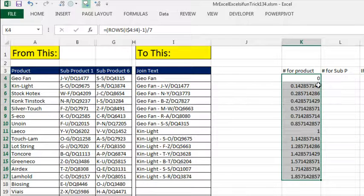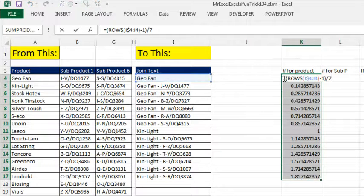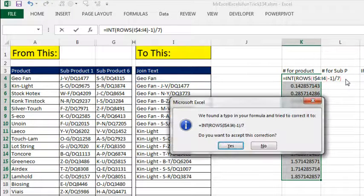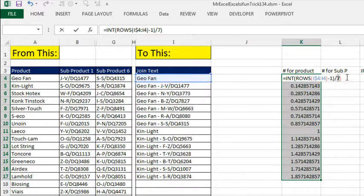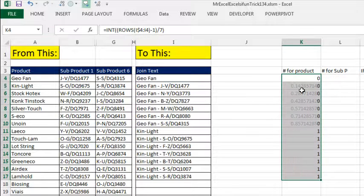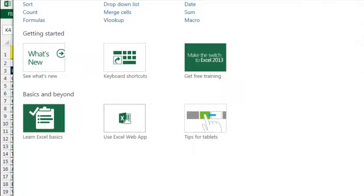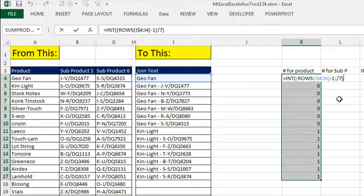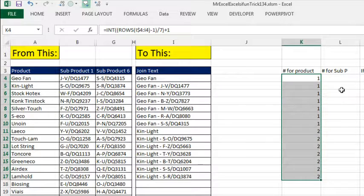If we use the INT function — INT gives us the integer part, always going down — these will all be 0, and these will all be 1. So I hit F2 and put INT around this, Ctrl-Enter. That gives us 1s and then 2s, so we add 1 back in. That'll work for the first part.